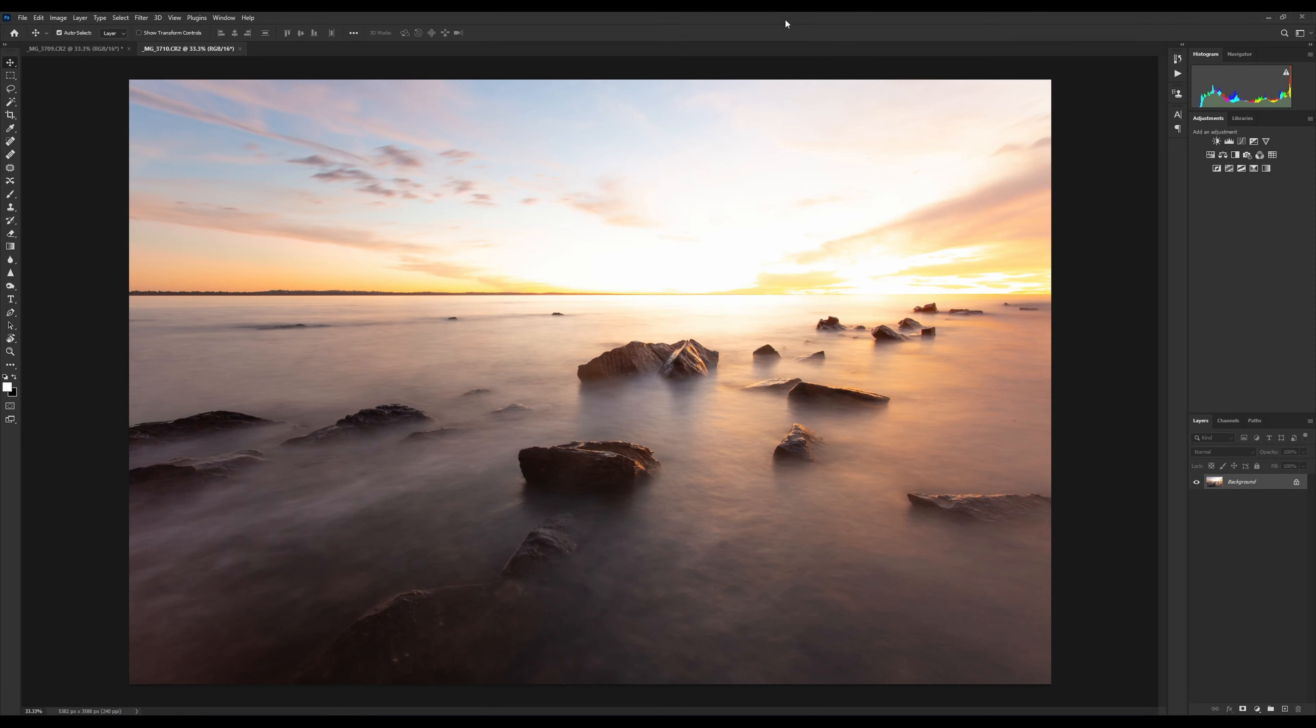Hello again. Today we're going to have a look at layer masks, a very common and powerful tool in Photoshop.